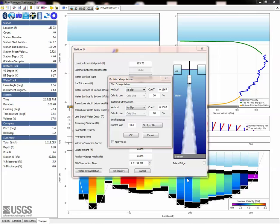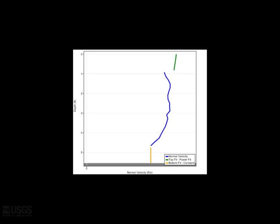Let's make a few other points on the available methods. No-slip should only be used on the top for ice measurements, never for open water data. Also, constant should never be used on the bottom for any measurement, as we know the velocity eventually goes to zero.